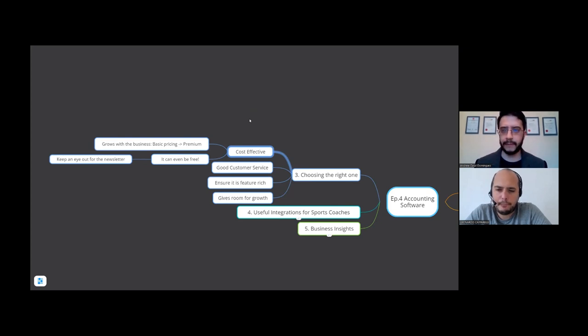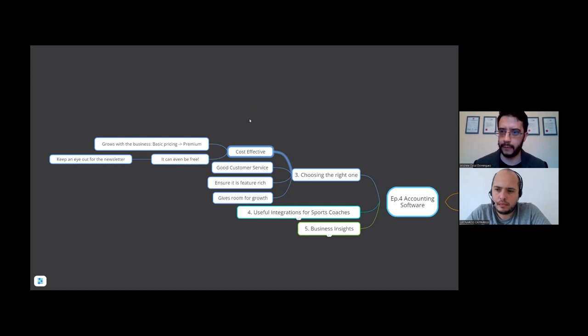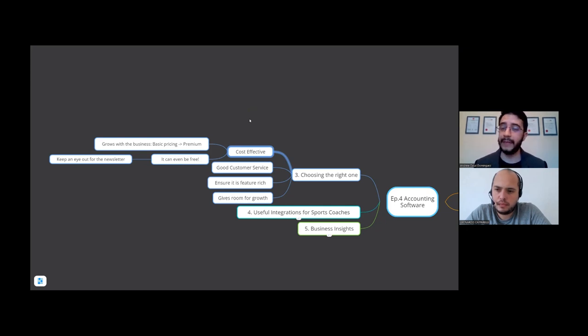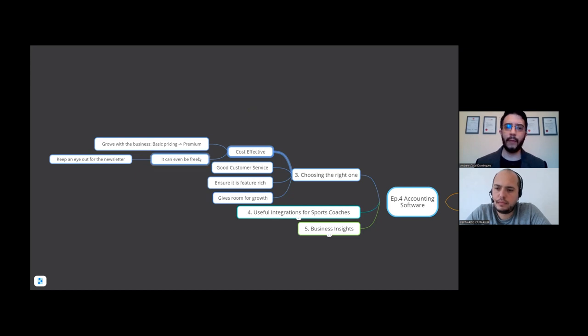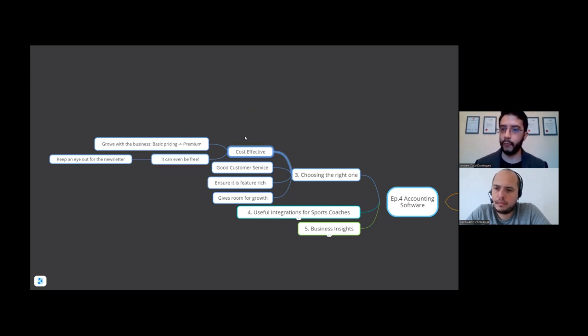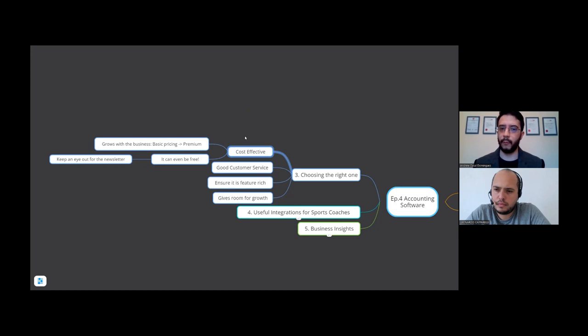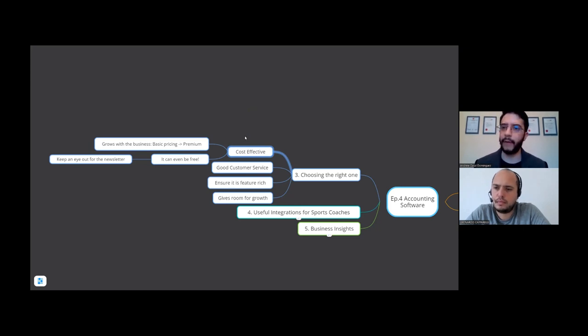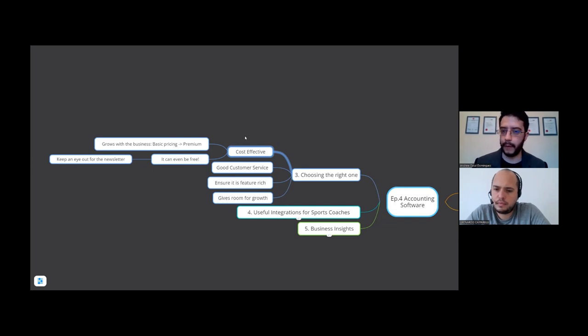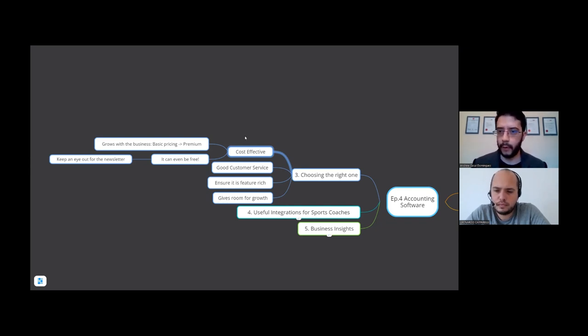One that grows with you, grows with the business. So maybe starts with basic pricing and it may be something like sending x amount of sales invoices a month and x amount of transactions that you can have. If you're a small business that might be good and then it'll be quite cost-effective in that way. And also, now the barrier to entry in terms of having accounting software is so low.